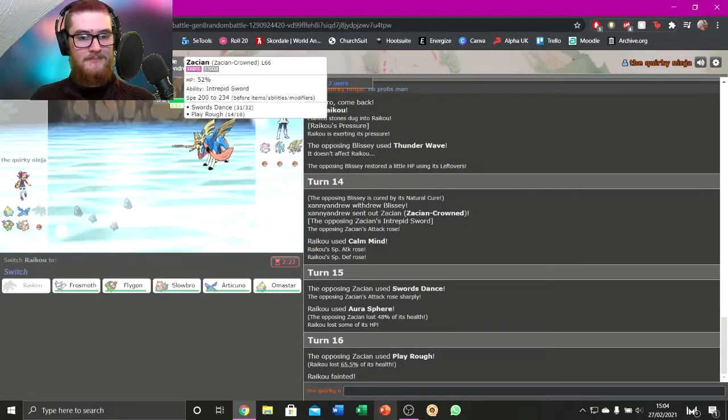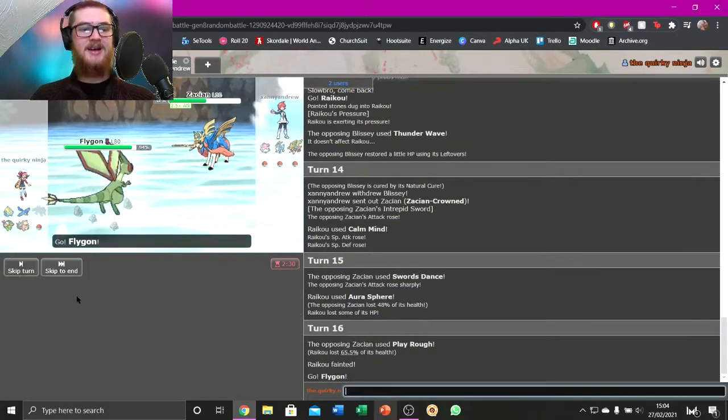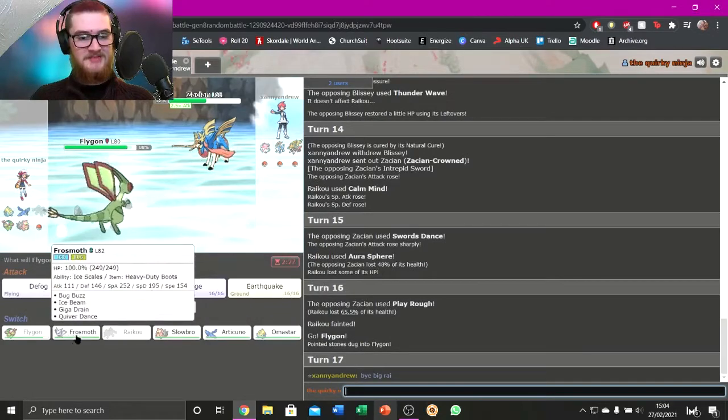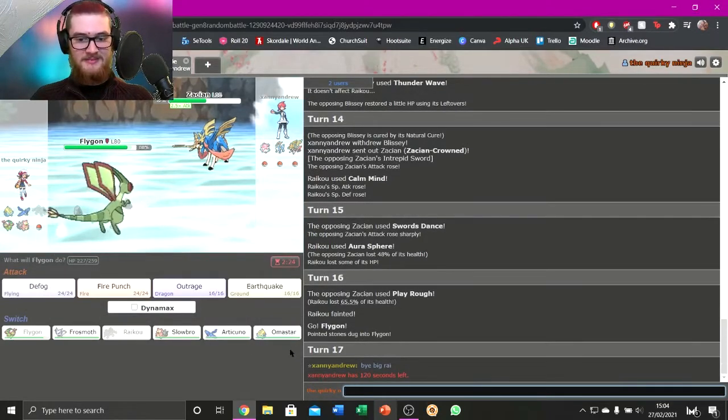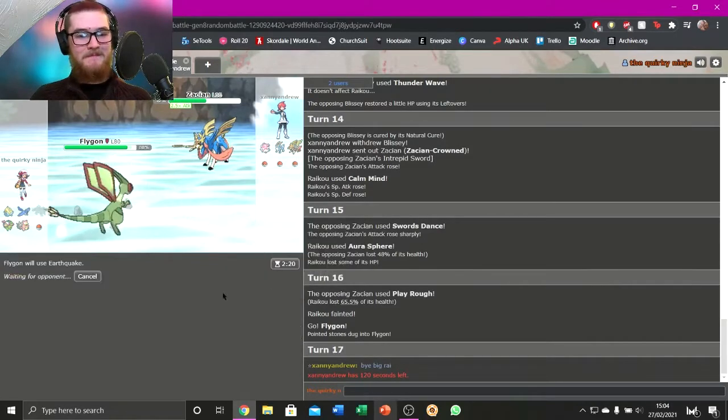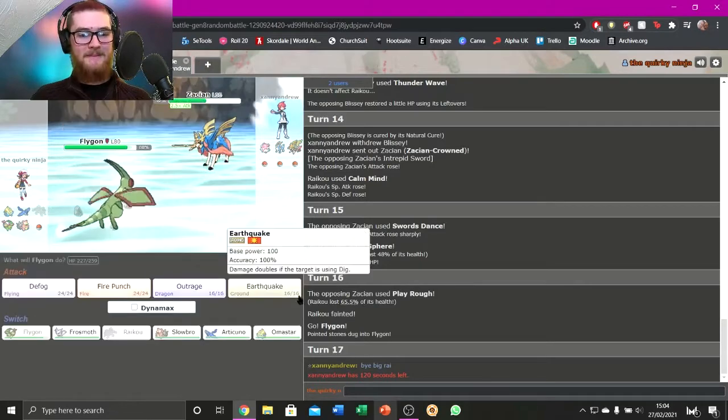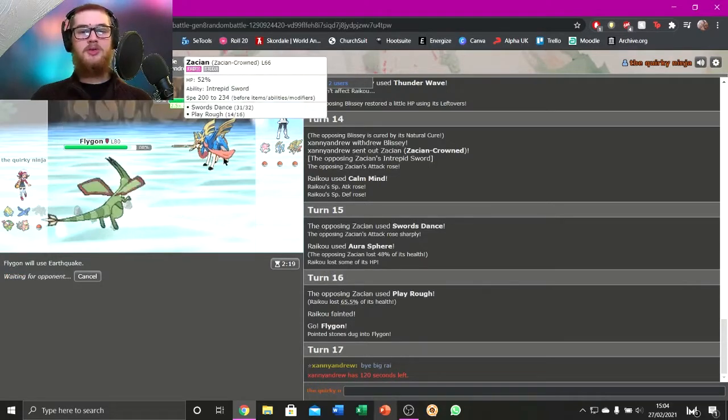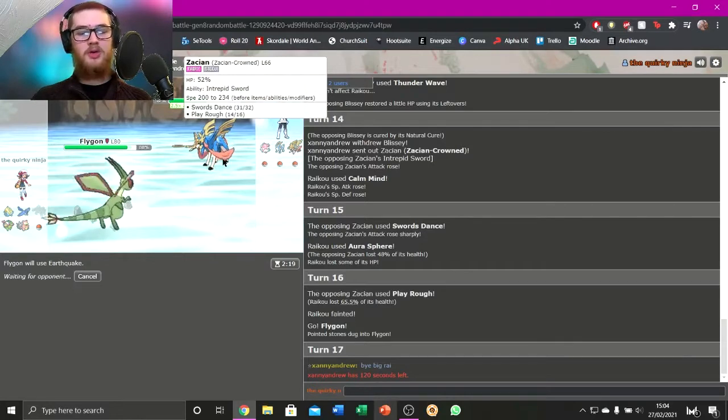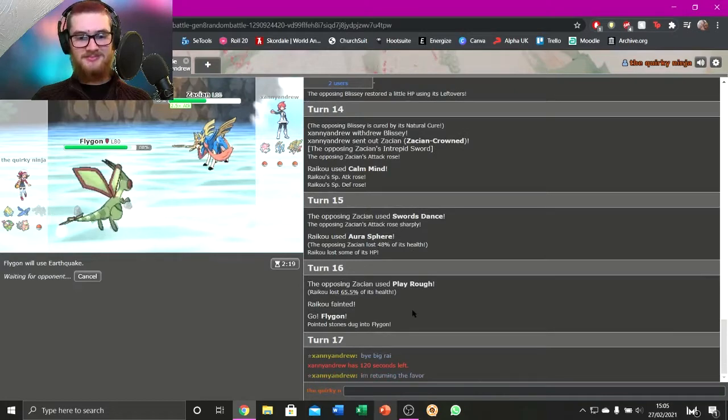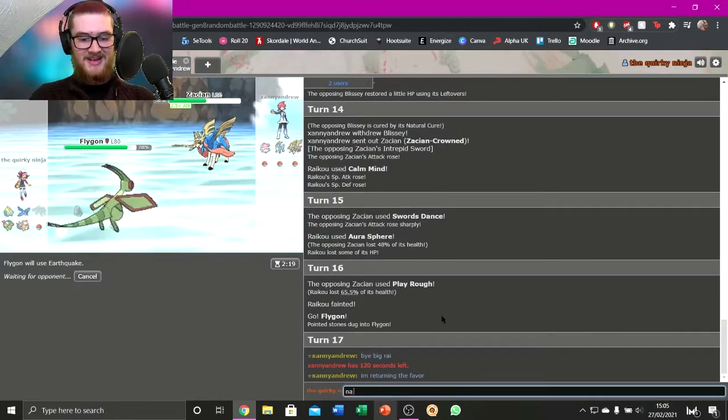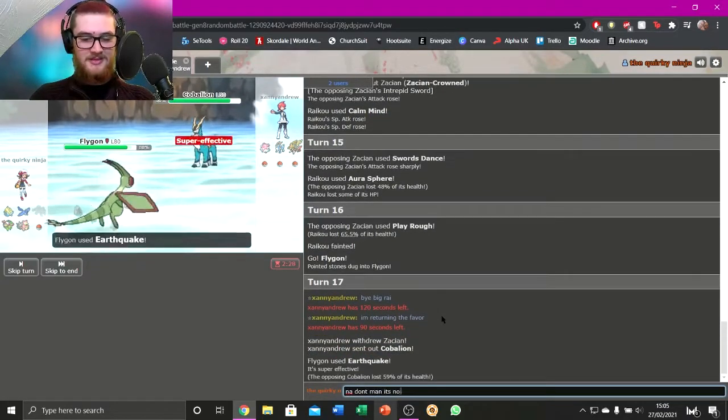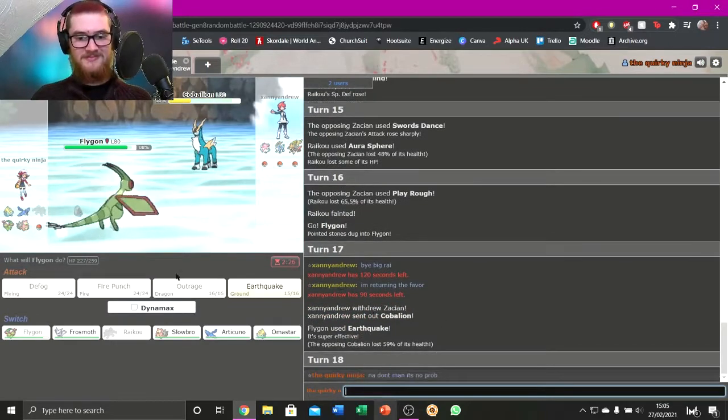I mean, so Flygon outspeeds, because it's Scarf. Let's go Flygon. And he still doesn't know my last mon is Frostmoth. Bye, big guy. I'm gonna EQ. Am I? Yeah. I'm gonna EQ.